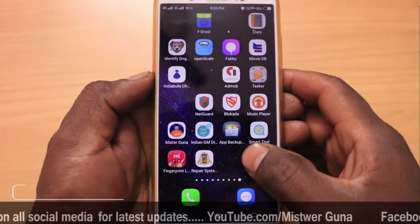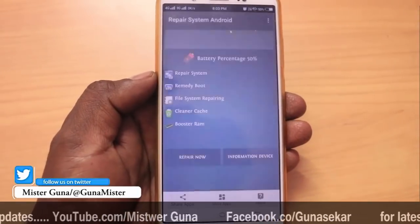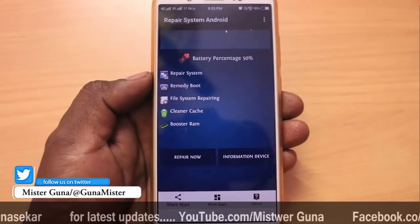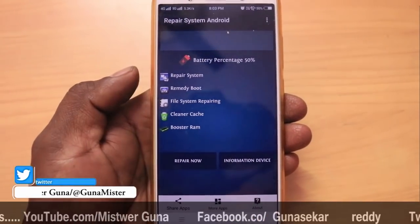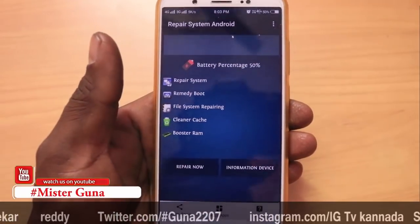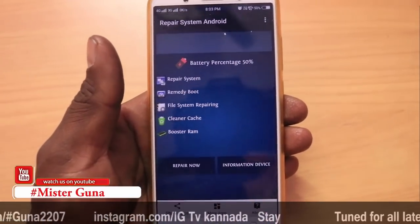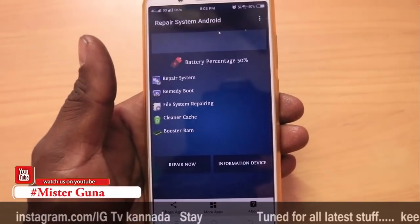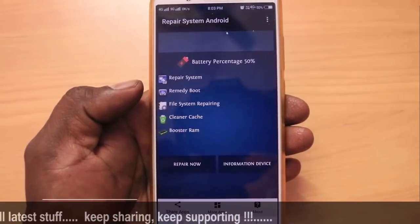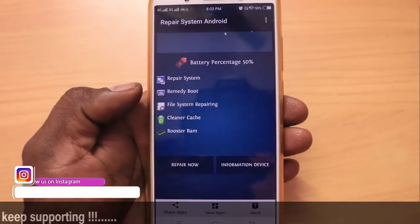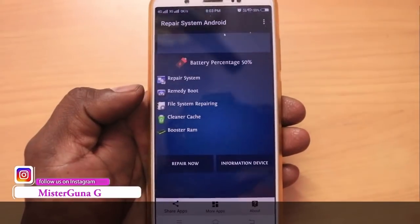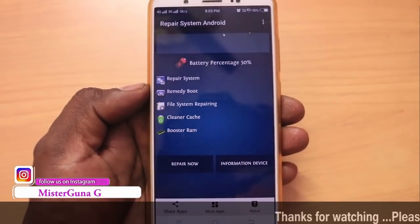Friends, the name of the application is Repair System. If you are using this, Repair System will fix all your problems. Using a single click, if you are doing a repair, you will fix errors in your mobile. If your mobile is not supported, you will have errors. So: RAM Cleaning, File System Repairer, Clean Cache, Boost Memory — these are all the problems it addresses. Using a single click, this is the best application.